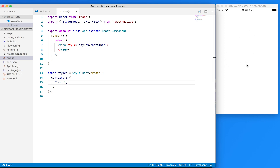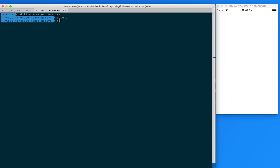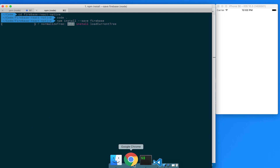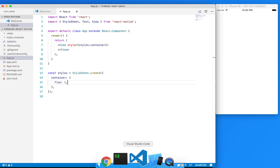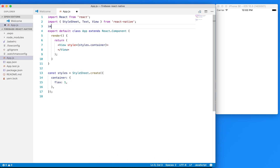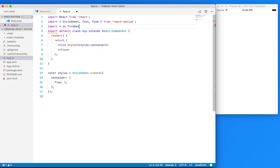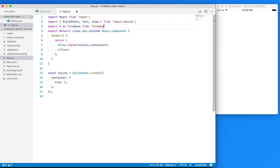I can also remove everything in here except for the flex inside of our container style tag. Now we have a blank slate on our application. The next thing I want to do is install our dependencies — the only thing we need here is our Firebase dependency. So back in our terminal, we can just do npm install --save firebase.